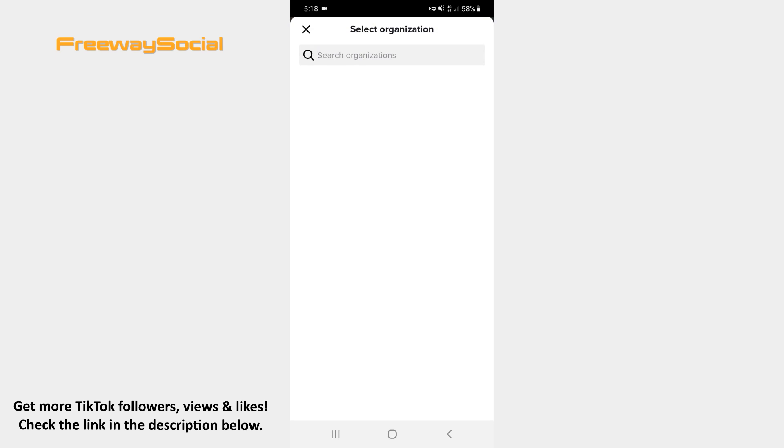Now use the search bar at the top of the screen to find the non-profit organization that you want to use.